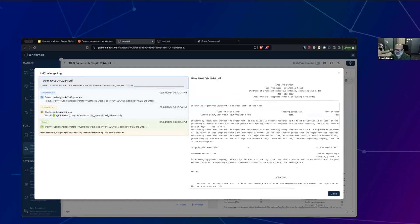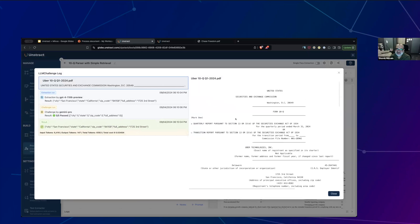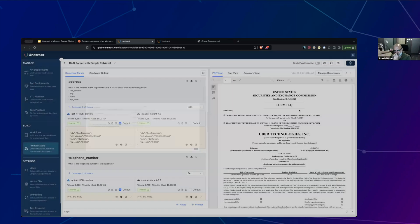You can see that the input is very small, because now the vector database is involved, and you can see how the price can really drop. The context is very small now. There's the extraction and then there's a challenge, which generates a score for each extraction. City, state, zip code, full address — everything got 5 out of 5, which is awesome. That is LLM Challenge in action. You can see that the cost has dramatically come down. Claude is a lot cheaper than GPT-4. From like 87,000 tokens, the tokens have dropped to mere thousands — this is happening because we have turned on the vector database.